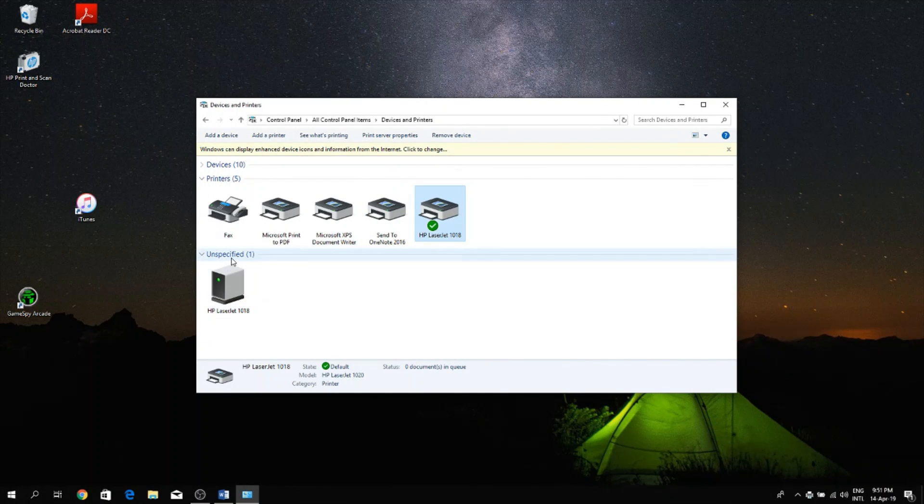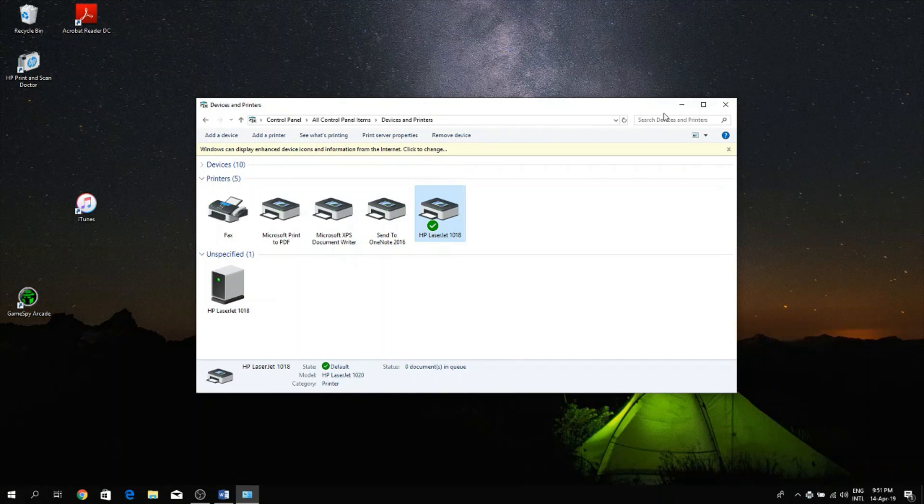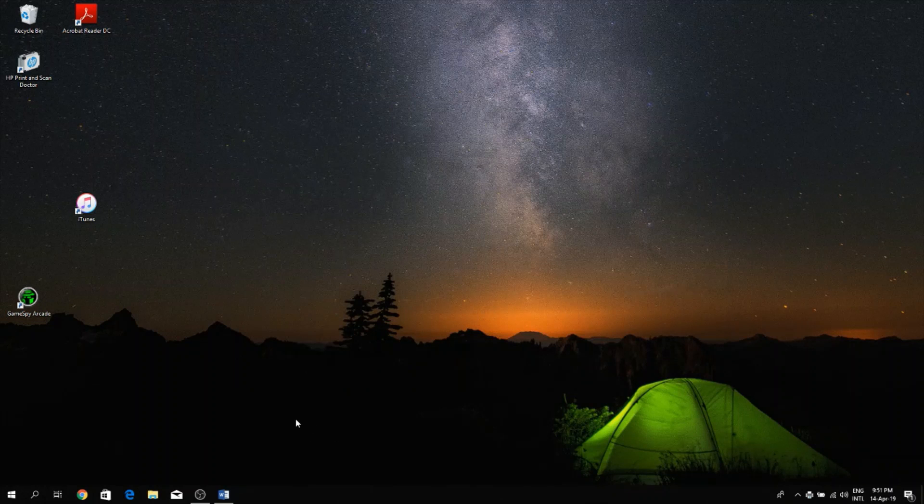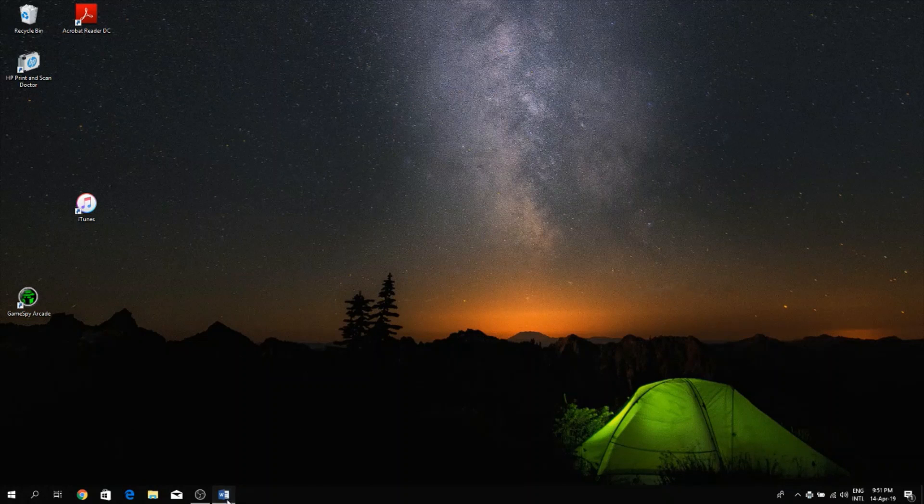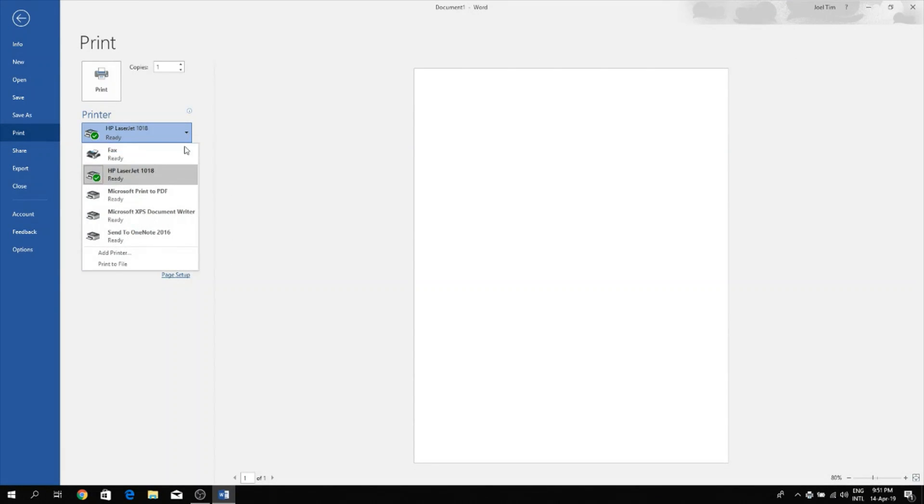So let's go now to Microsoft Word and check our list of printers if it's available and you'll see it's automatically found it, HP LaserJet 1018 Ready.